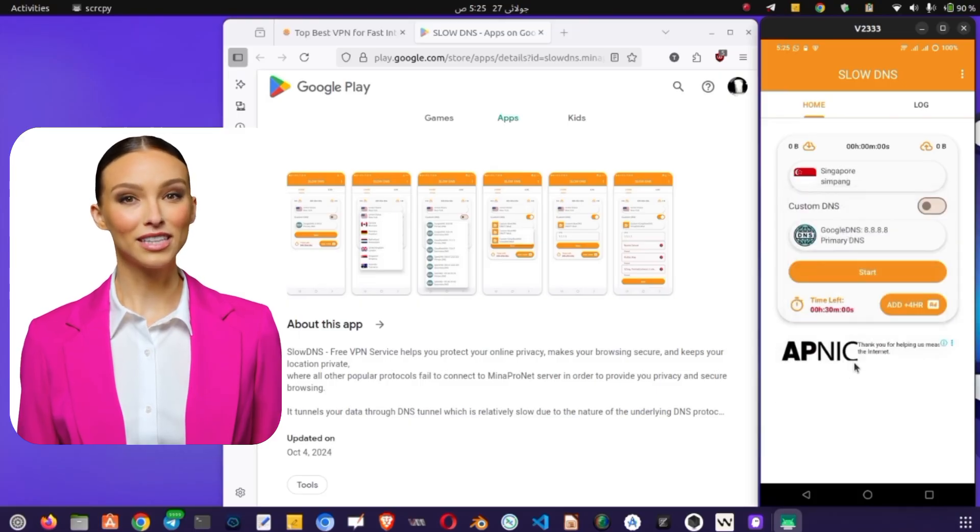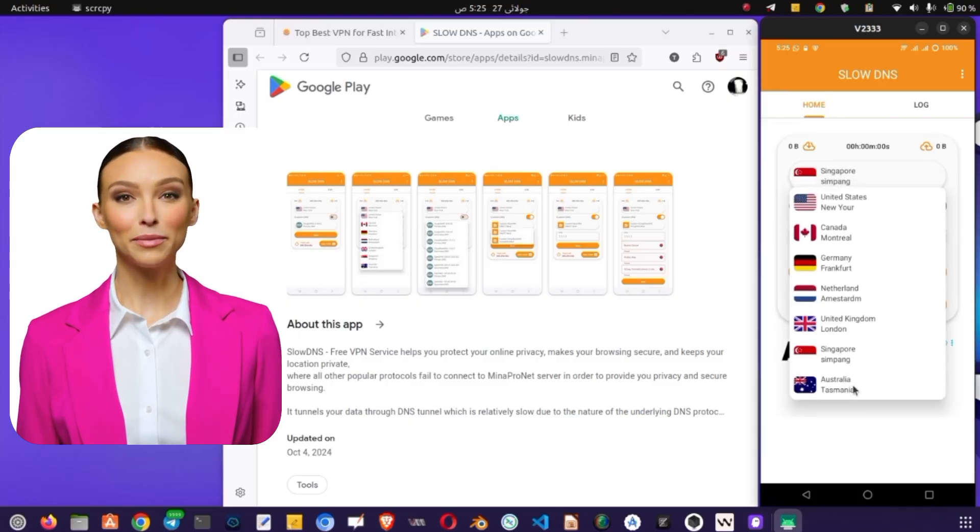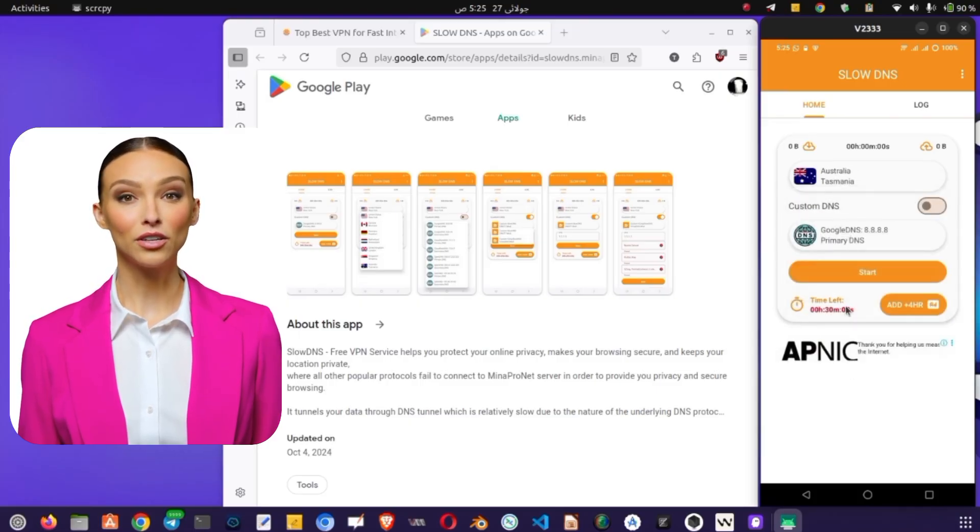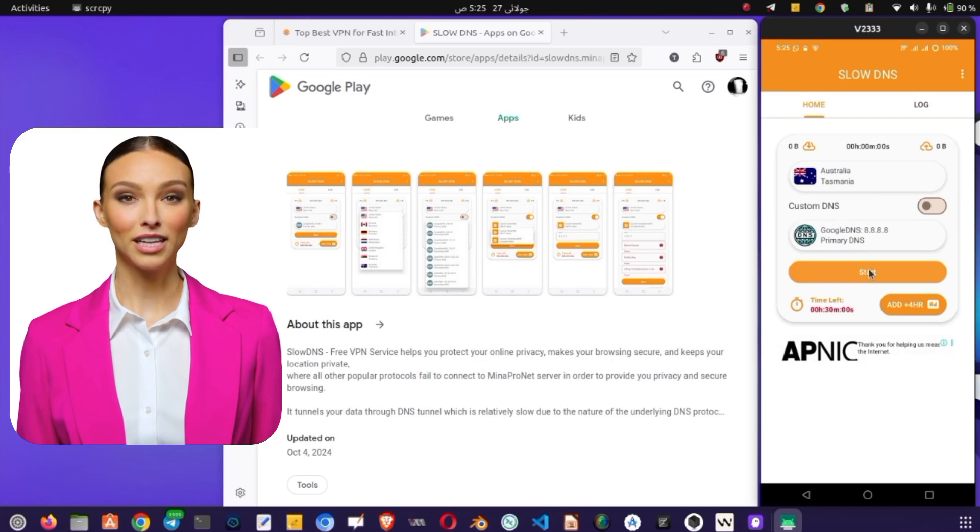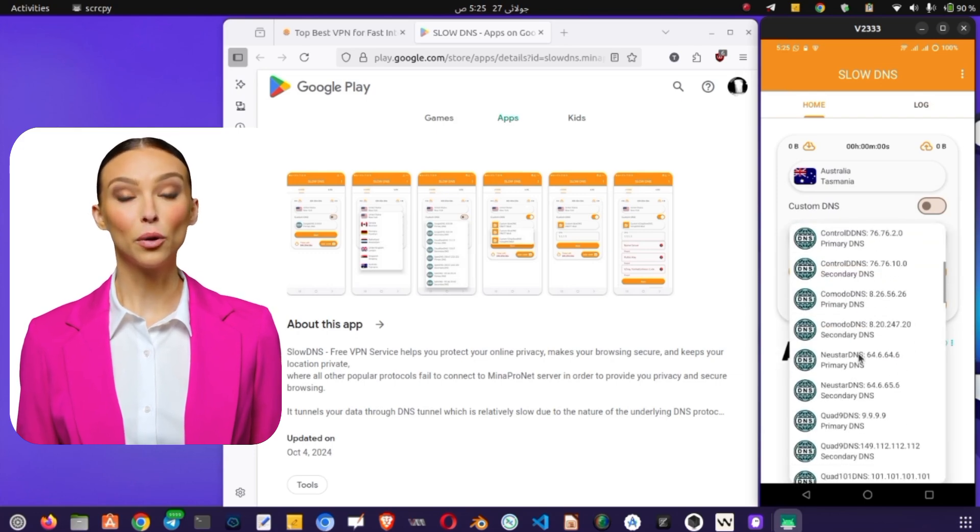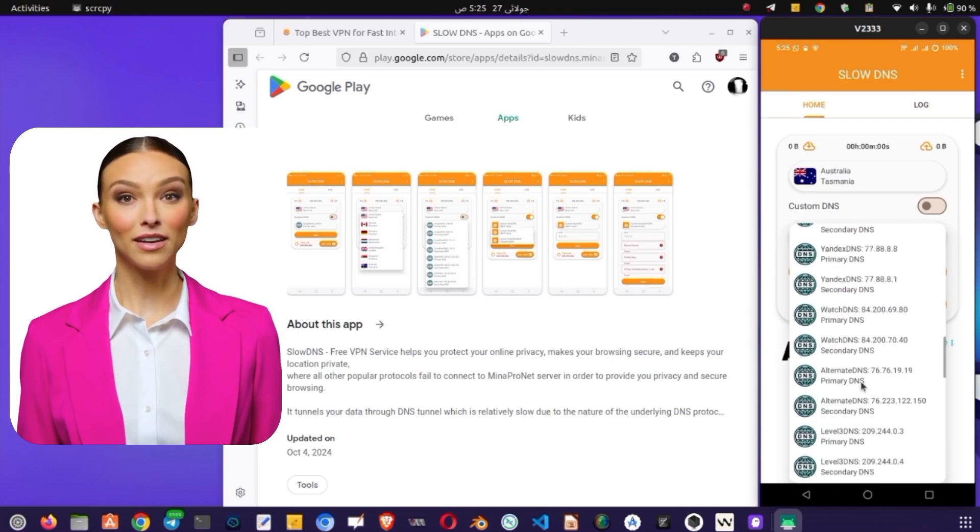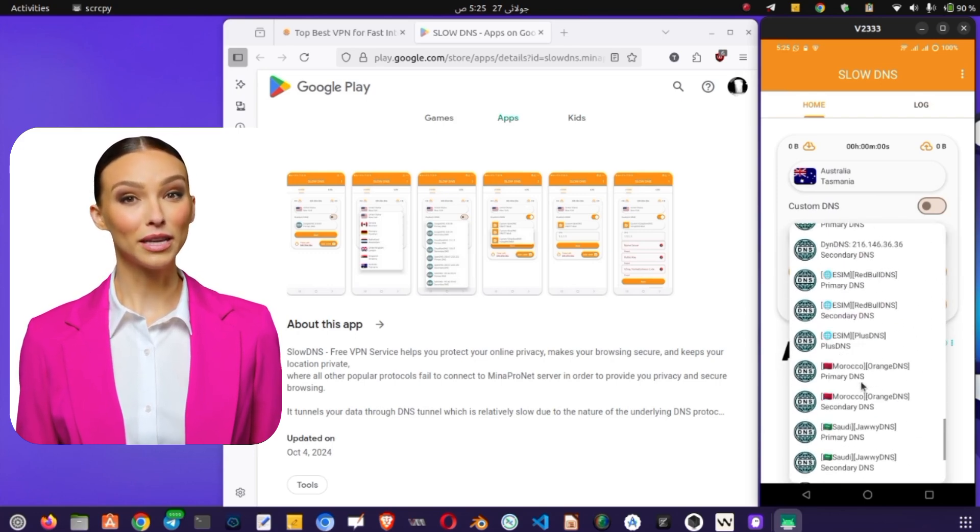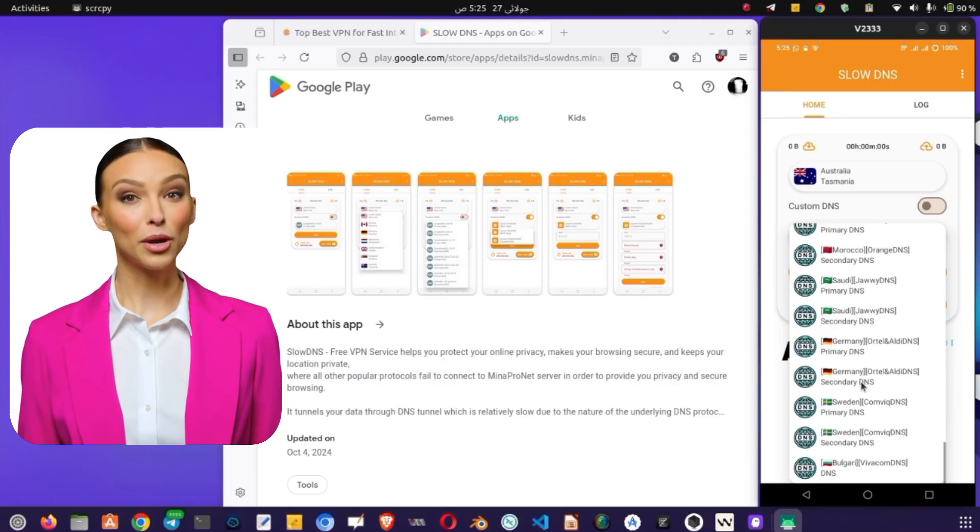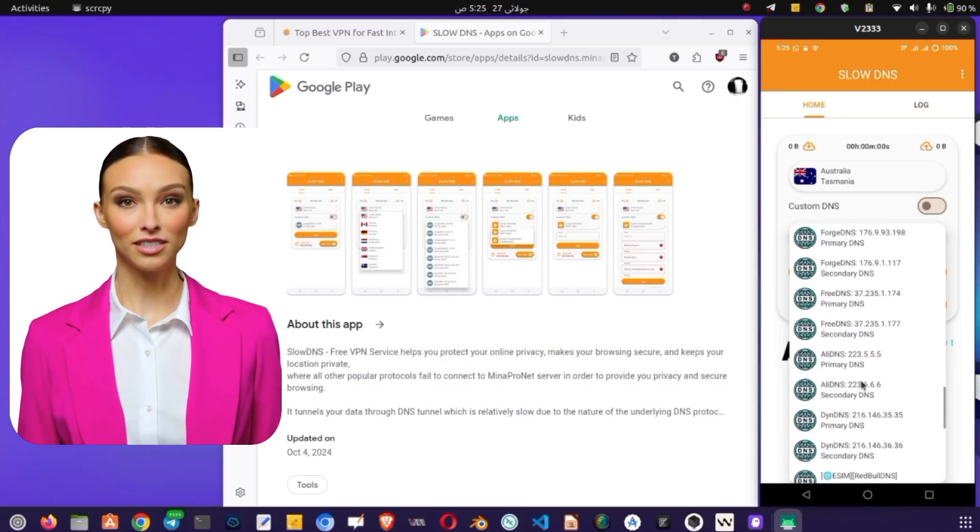Step 3. Default DNS Setup. Go to Custom DNS to pick a pre-configured server like Google DNS 8.8.8.8 or Cloudflare 1.1.1.1. These are great for beginners. Just select one and tap Start to connect.